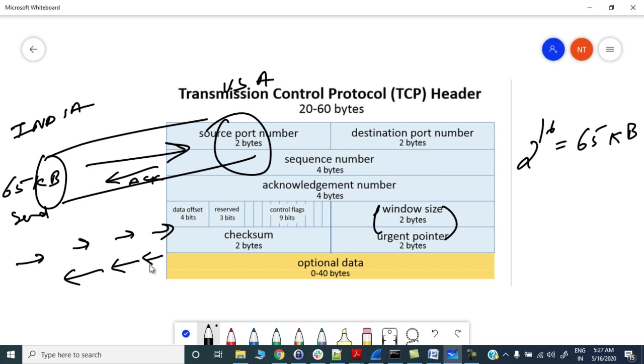This was the biggest limitation earlier. The second one was cumulative acknowledgments. Any packet lost in big fat pipes were having catastrophic effect on throughput due to TCP retransmissions and delays.